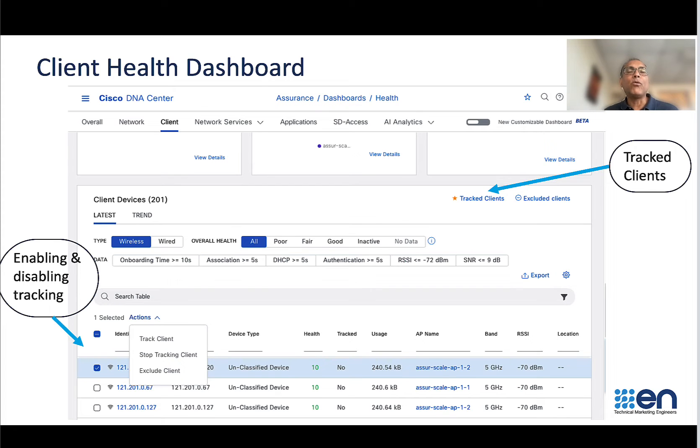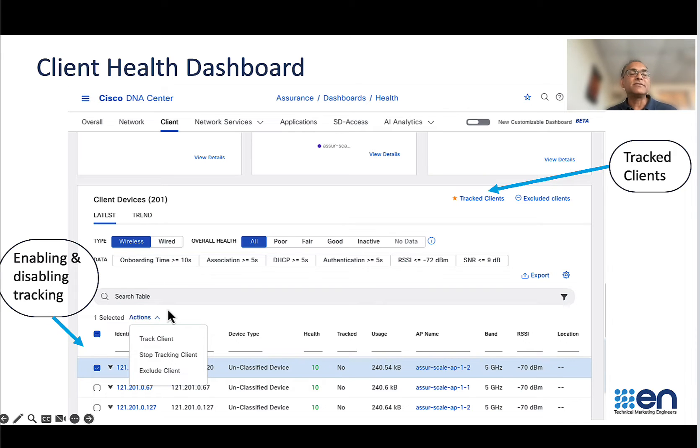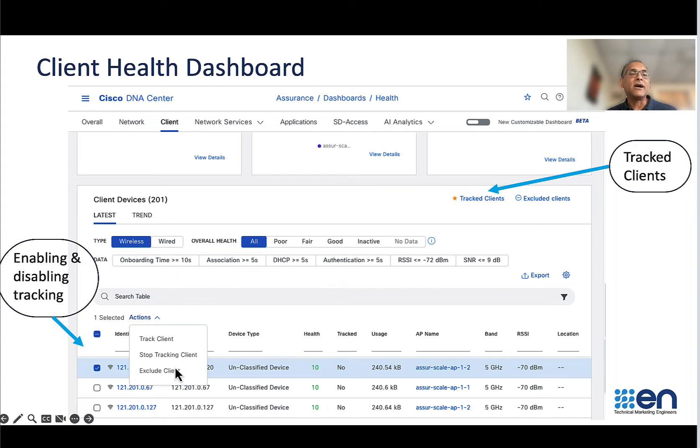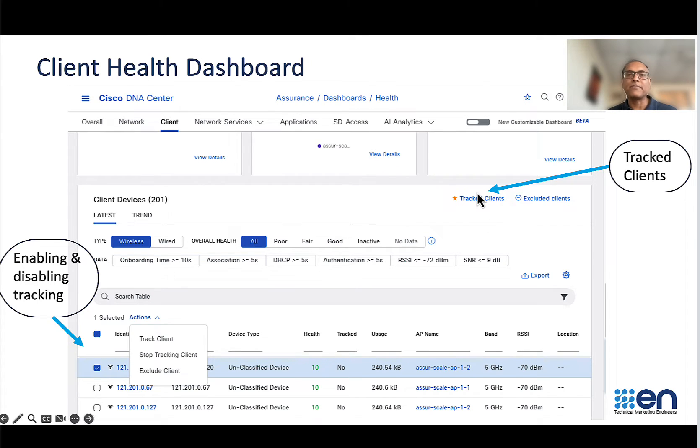Let's quickly walk through the snapshots before we jump to a live cluster. This is the client health dashboard where you can enable multiple clients to track them. You can also see the list of the clients from this link over here.